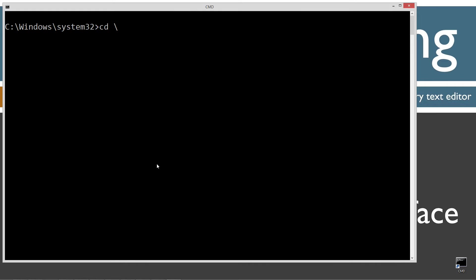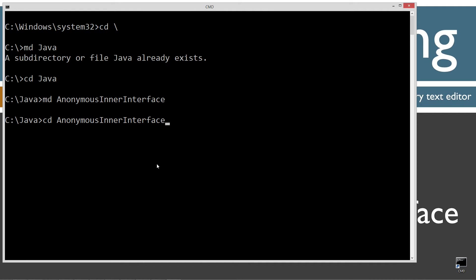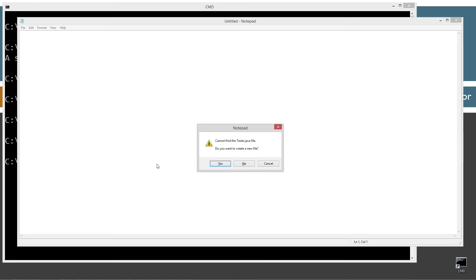CLS to clear the screen, cd space backslash cd short for change directory backslash tells us to go the root. I'm going to make a directory here called Java with the MD command. I already have that folder, but if you don't, I'll go ahead and create one for you. I'm going to make a directory here called anonymous inner and interface. That's a doozy of a directory name there. But anyway, let's go ahead and change directory cd and I hit tab, by the way. And I'm on notepad tester.java. Tester.java is going to be the name of the source code file, also known as a compilation unit.